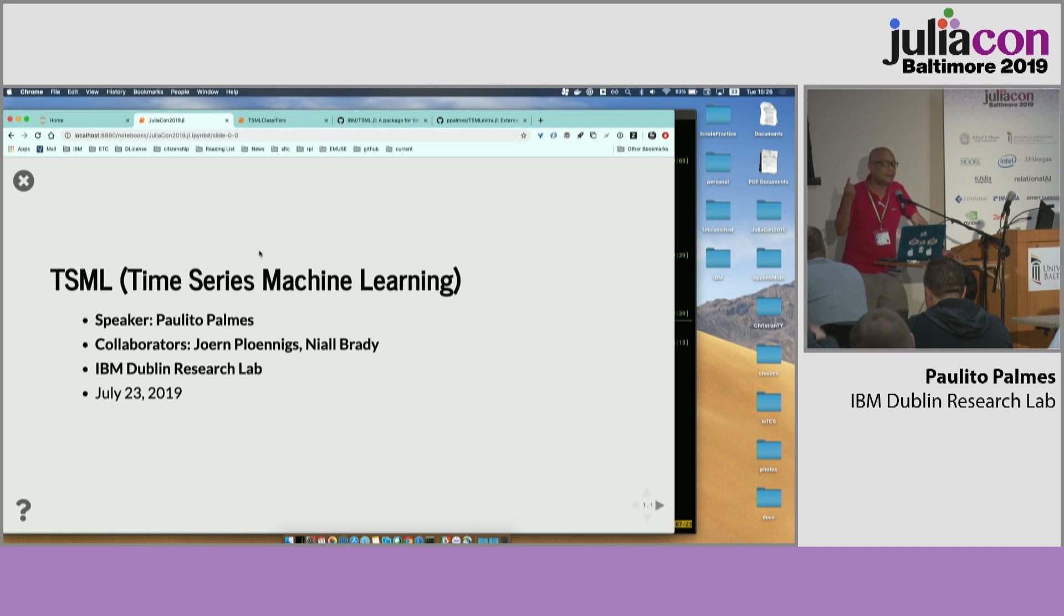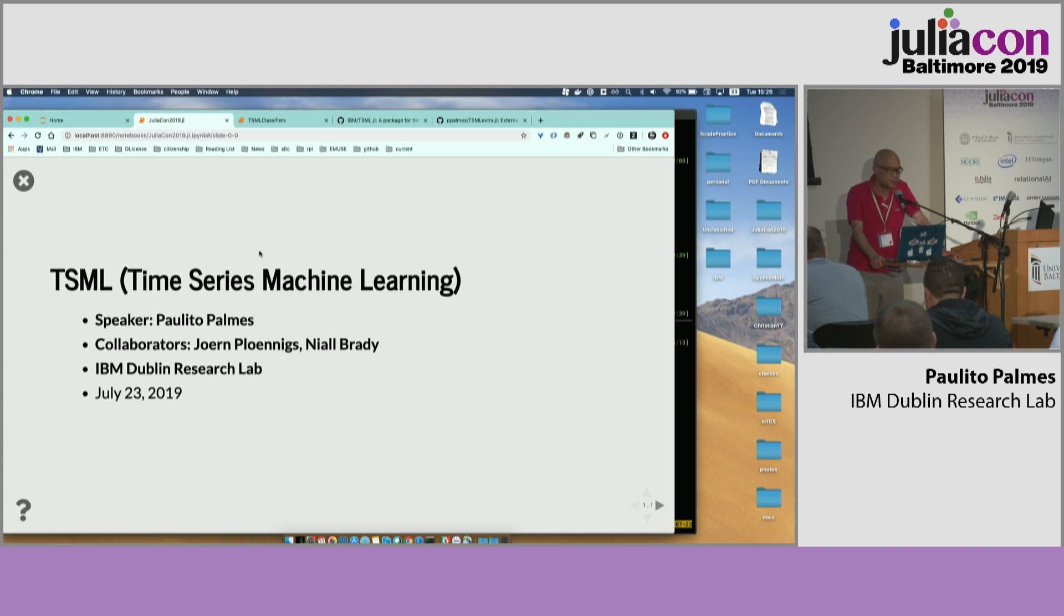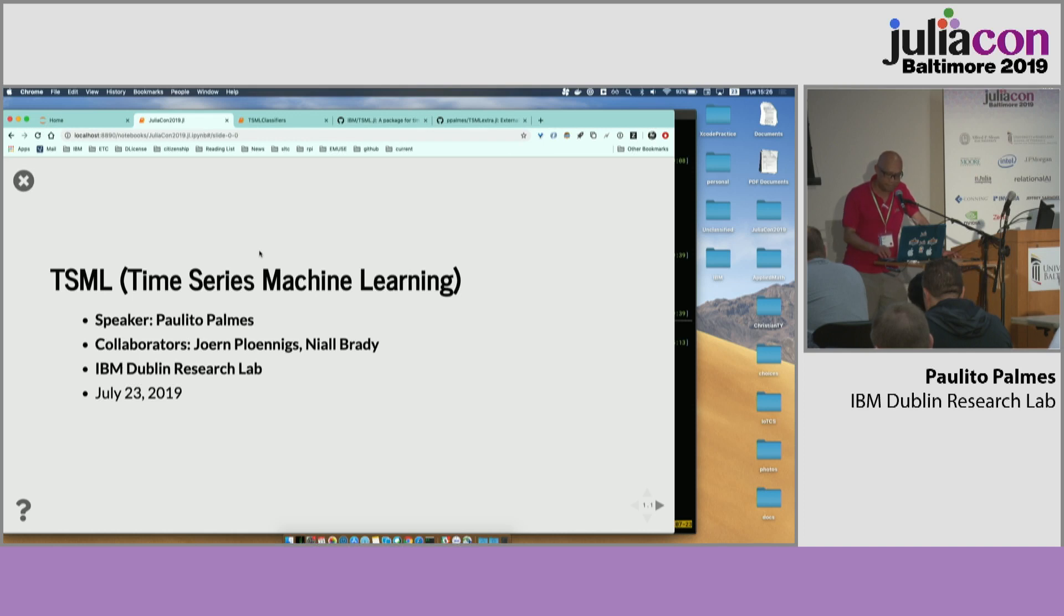And I'm working on IoT and building insights. I think in this building, for example, you might be surprised how many sensors are here. Maybe some of them are listening to you, to us. So I would like to acknowledge my collaborators, Jorn Plonix and Neil Brady. Neil is more on the domain expert for the buildings, and me and Jorn are in the machine learning.